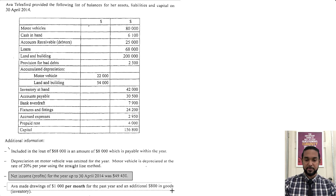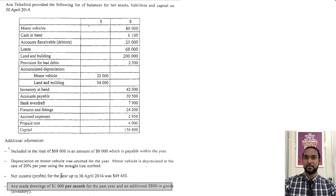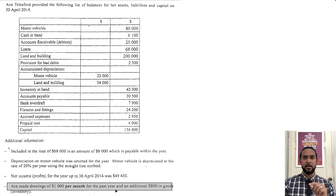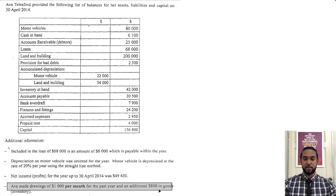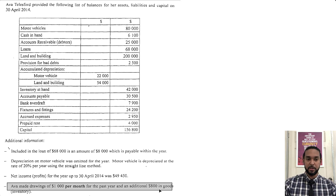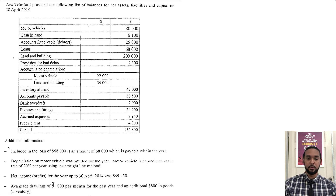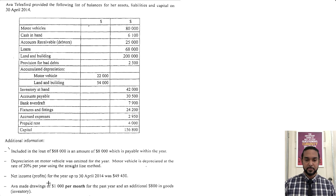The final point says that Ava made drawings of $1,000 per month for the past year. So $1,000 per month for 12 months is $12,000, and there was an additional $800 in goods. So the total drawings would be the sum of all of those things.